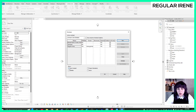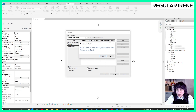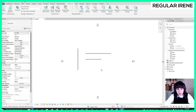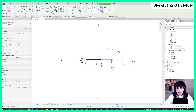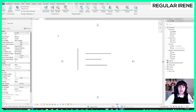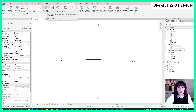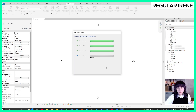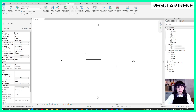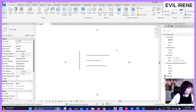You can see it's listed under user-created worksets. I'll set Regular Irene as the active workset. Now my active workset is Regular Irene. I'm going to draw a wall here — there we go. Now I'm going to synchronize so that Evil Irene can have access to the model. We synchronize and it updates. Jumping to Evil Irene's computer, you can see that the new wall has been added.